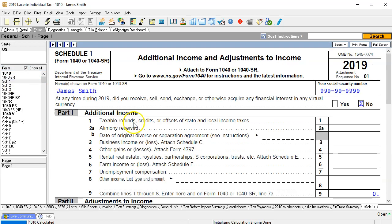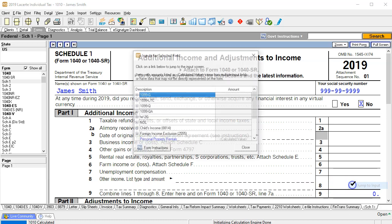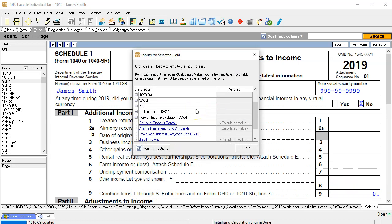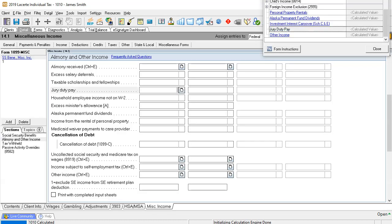So schedule one, I don't see anything specifically related to jury duty. Therefore I would assume it goes into other income. I'm going to right click on the Lacert software to help me figure out if that is indeed the case. I'm going to scroll back down and say is there a data input screen related to jury duty? There is. Here's a data input screen related to the jury duty pay.